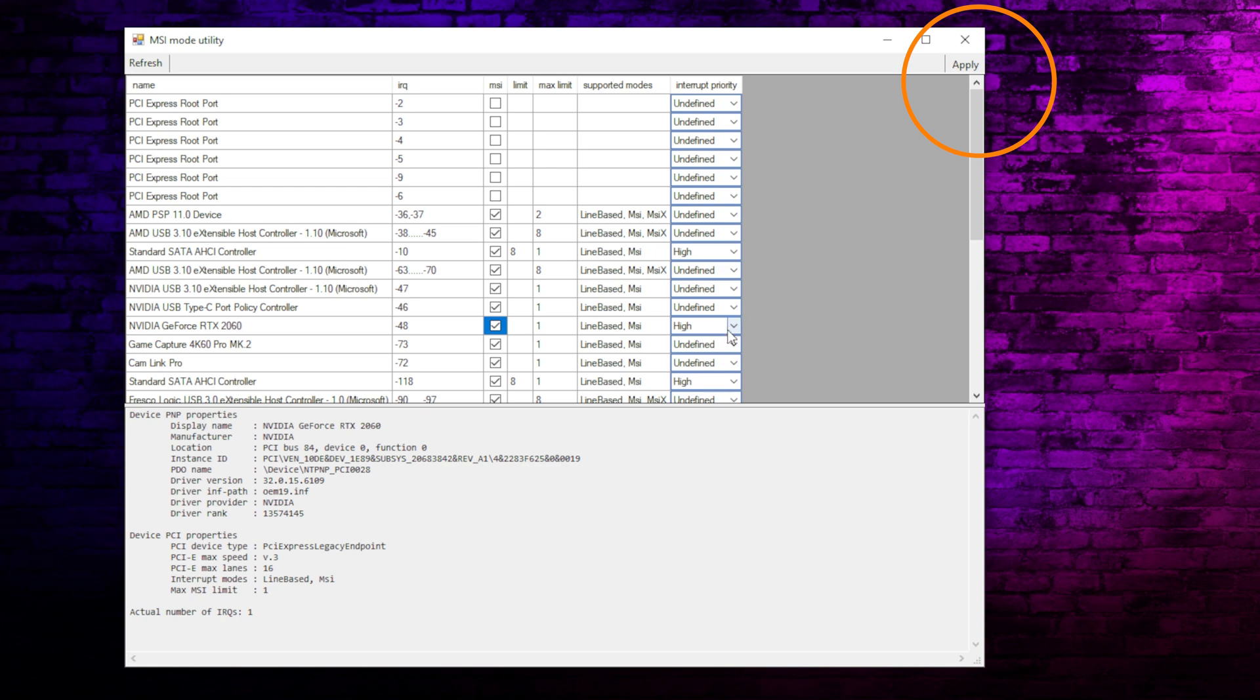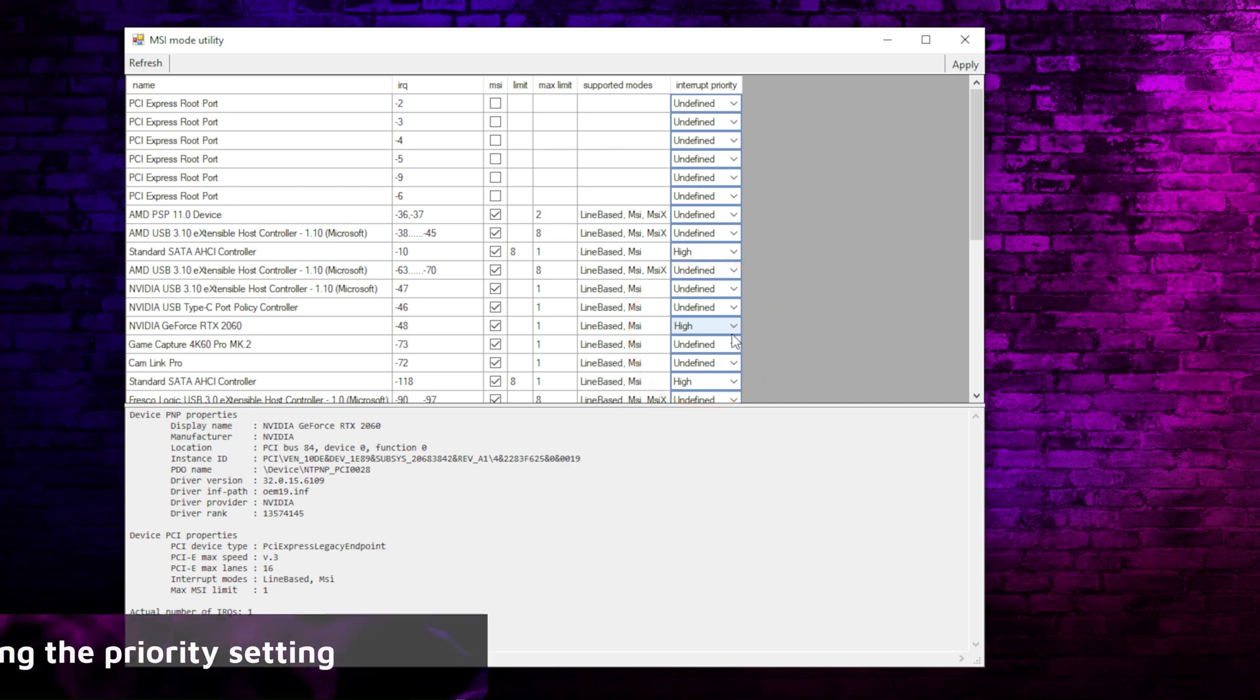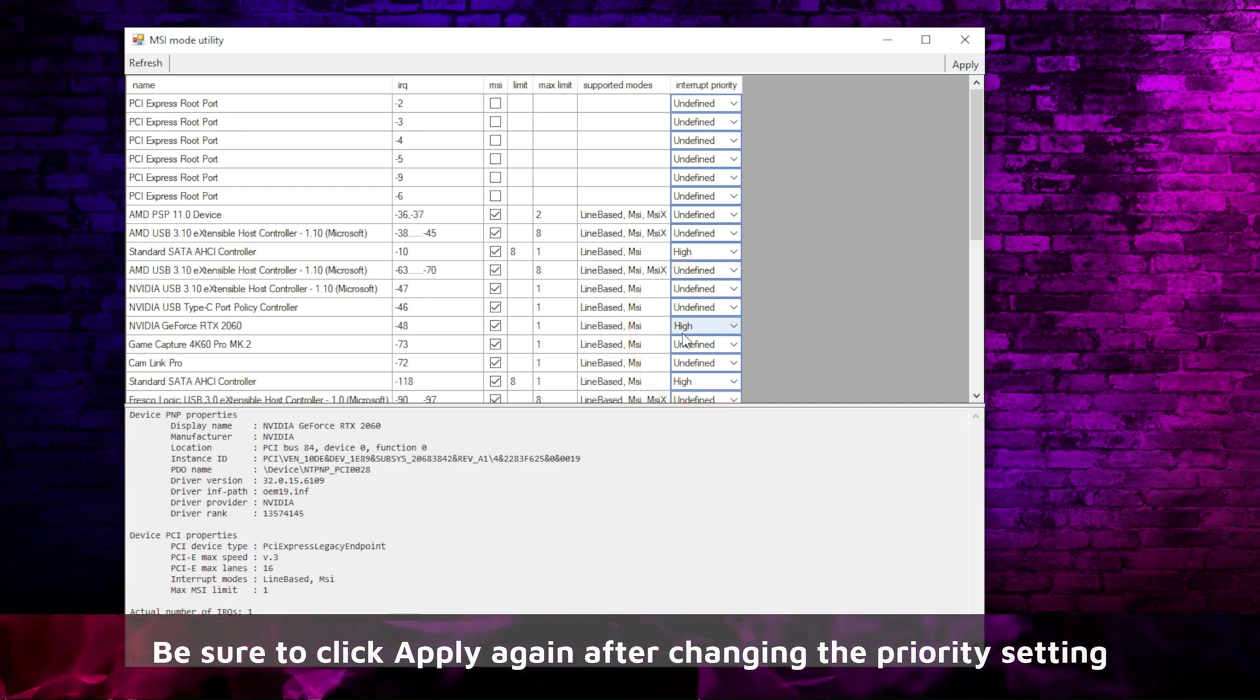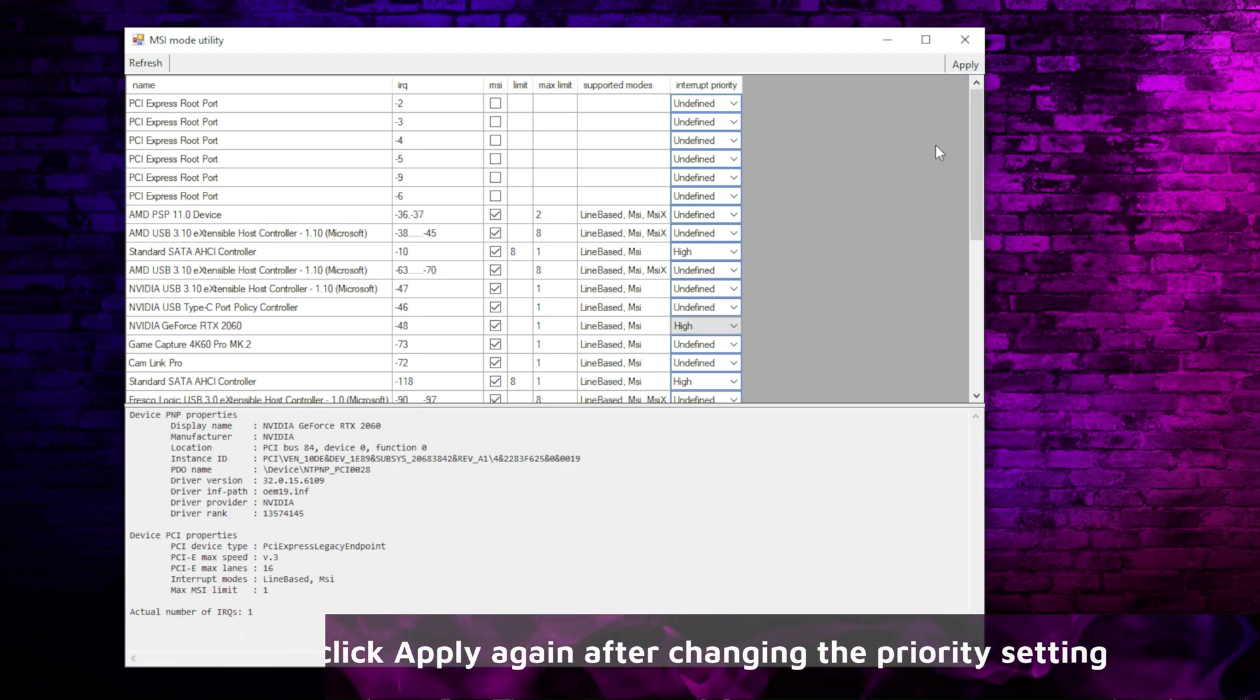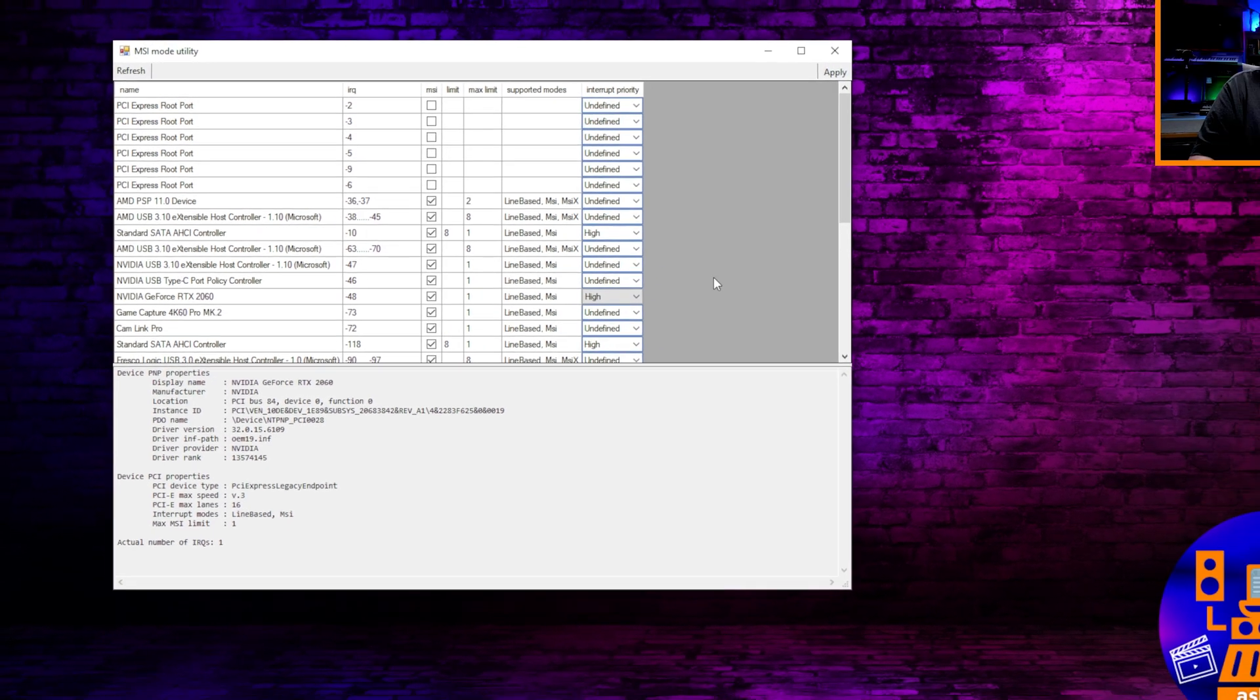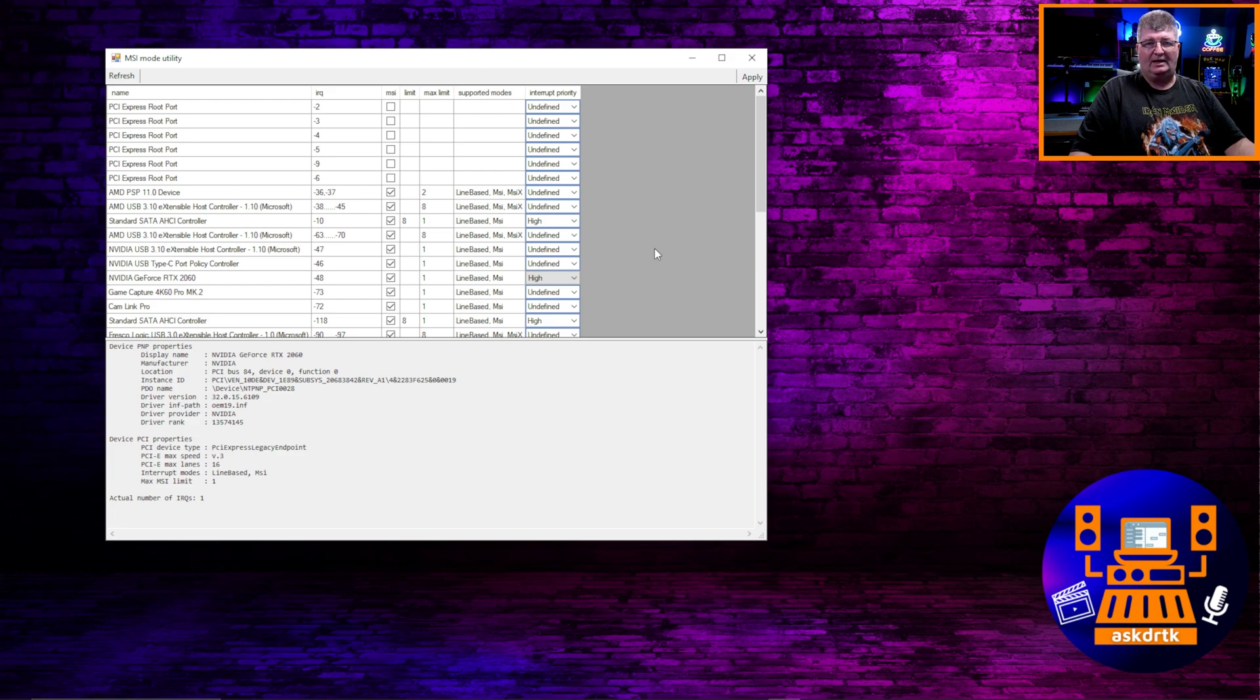Now it gives you the option of various profiles here. There's high, undefined, or otherwise. Some drivers support high, some do not. Undefined is the default that will generally work for most things, so I encourage you to test it on undefined and also on high. So once you've set it the way you like it, you just click apply and then you need to go ahead and reboot your computer. So we'll reboot and come back.